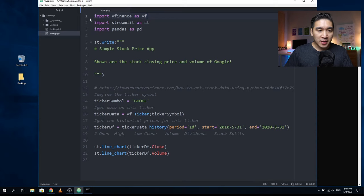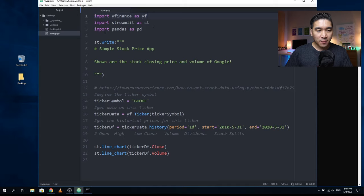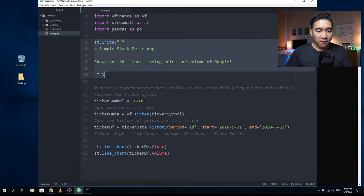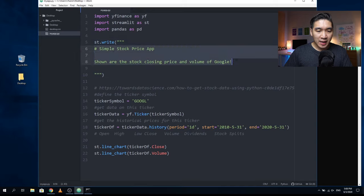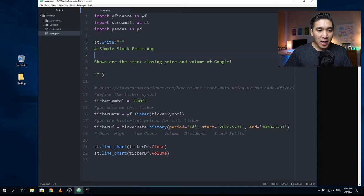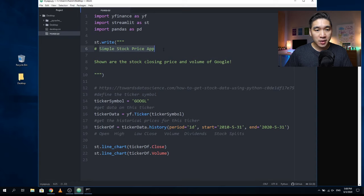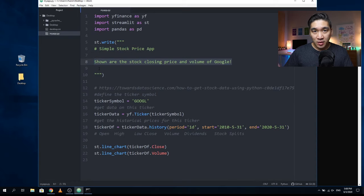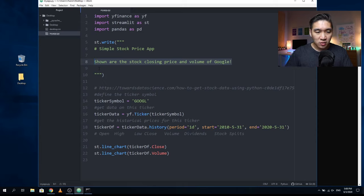The first three lines of code are simply importing Yfinance as YF, import Streamlit as ST, import pandas as PD. Then this block of code we're going to write the header of the web application. As you will see here that this is in markdown language and with the hashtag here it is indicating that this line is a heading type one. It's going to be big text and then it's going to be ordinary text saying shown are the stock closing price and volume of Google.